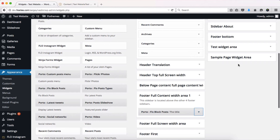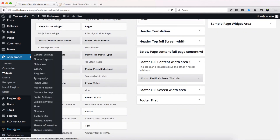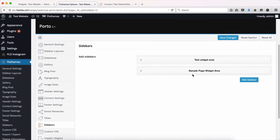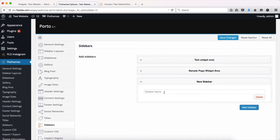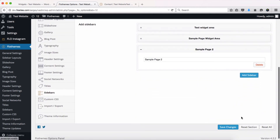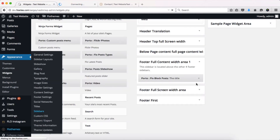What we recommend is that if you want a specific set of widgets on a particular page, you create a dedicated widget area for that page. Head over to the Flow theme area, click 'Add Sidebar', and give it a title — we'll call this one 'Sample Page 2'. Click save changes, then refresh the widget page.